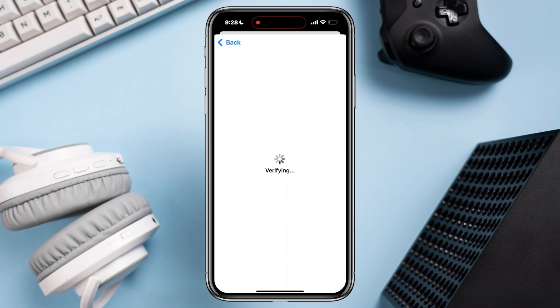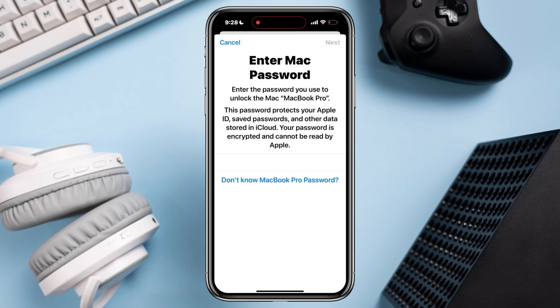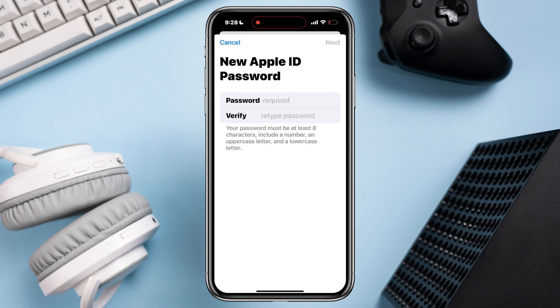Since I used my Apple ID with my Mac before, it's asking me for my Mac password — it can be a little different for you. If it asks you for your device password, just enter it. Then you need to set a new Apple ID password. Try to use a strong password with uppercase and lowercase letters, numbers, and symbols.